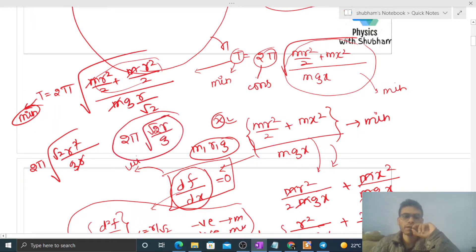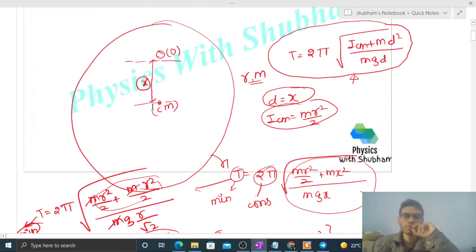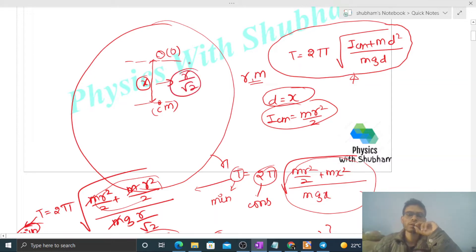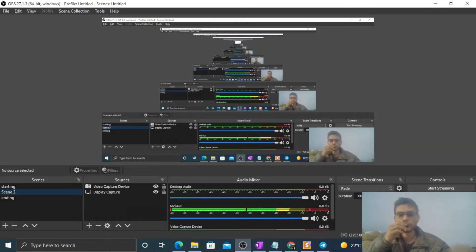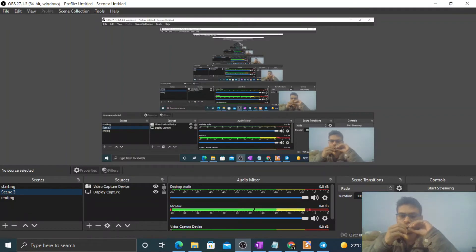So the minimum value of time period is 2π√(√2·r/g), and the distance between the point of suspension and the center of mass for minimum time period is r/√2. I think you have understood — let me know if you still have any confusion and we can discuss further.